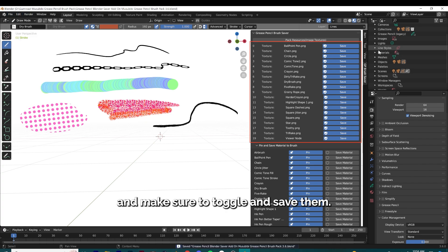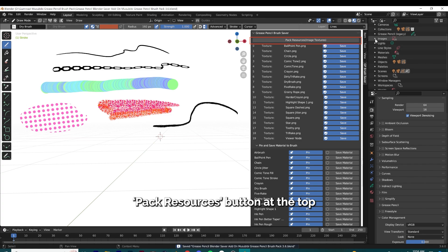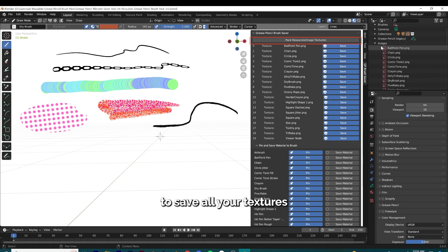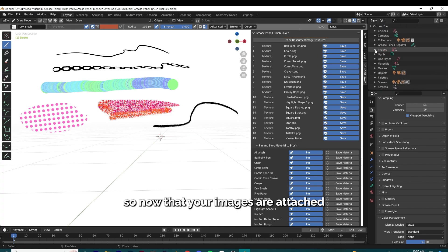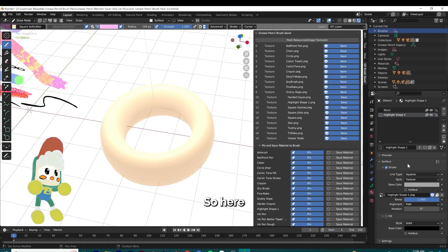Make sure to toggle and save them. I've also included a pack resources button at the top to save all your textures at the same time, so that your images are attached into the blend file.